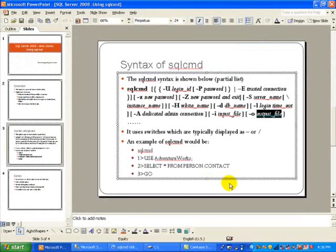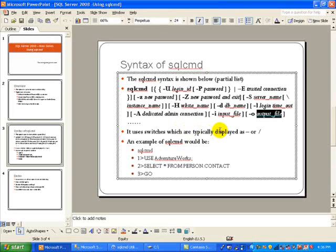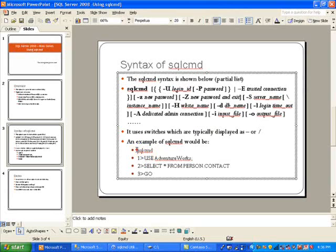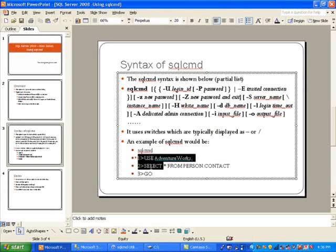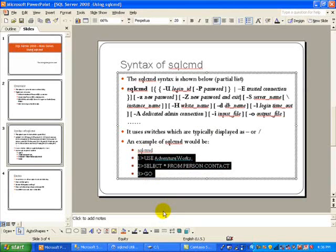So like I mentioned, it uses switches which are typically displayed as a dash or a forward slash, and an example of SQL CMD would be down here. If you notice that first you type in SQL CMD, this will start your session and then you can go ahead and type in your SQL statements.